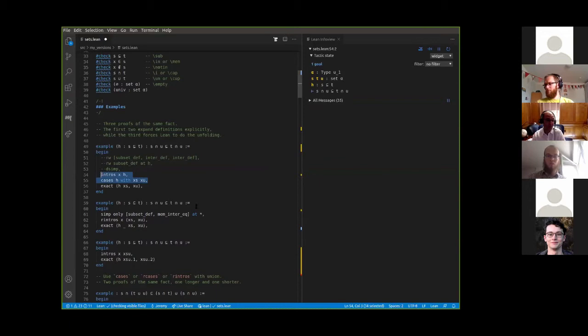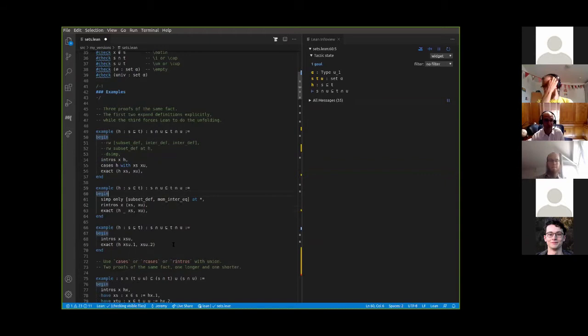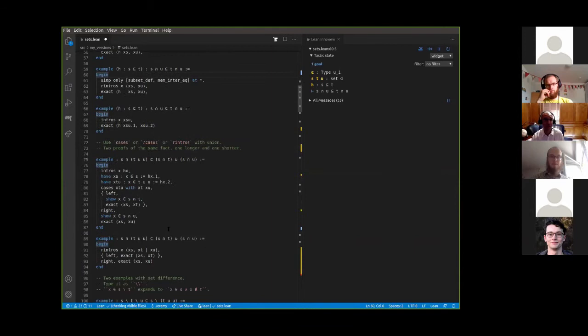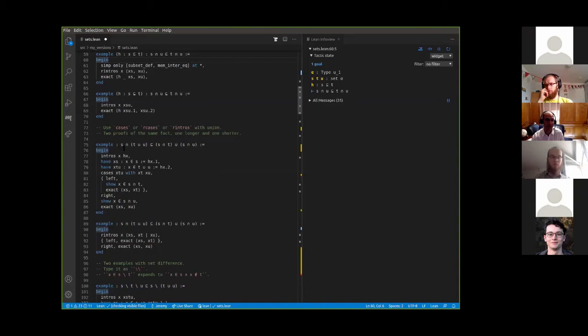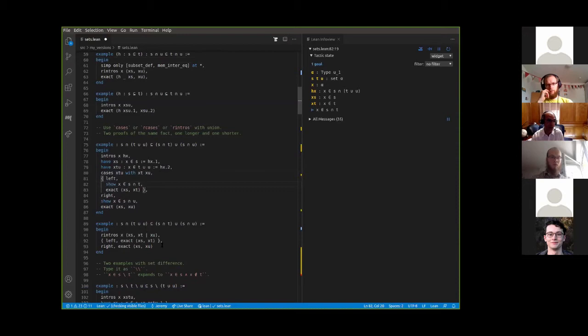You can read about that more in Patrick's tutorial as well as in Mathematics in Lean. So this is a few examples of ways of proving this inclusion. There's another example here: the statement that s intersect (t union u) is contained in (s intersect t) union (s intersect u). This is doing it the simple way using just intros and cases. You can see the proof, but here's a slick power-user proof of the same thing using rintros.